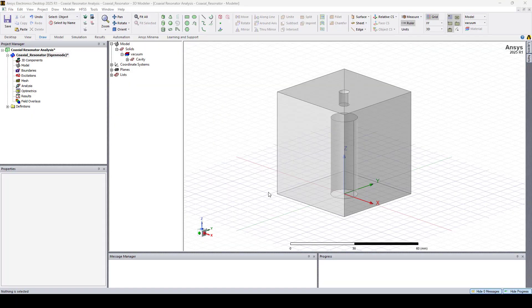Hello everyone, this is Adair from Ozone Engineering and in this video I will show you how to use the Eigenmode solver in HFSS.